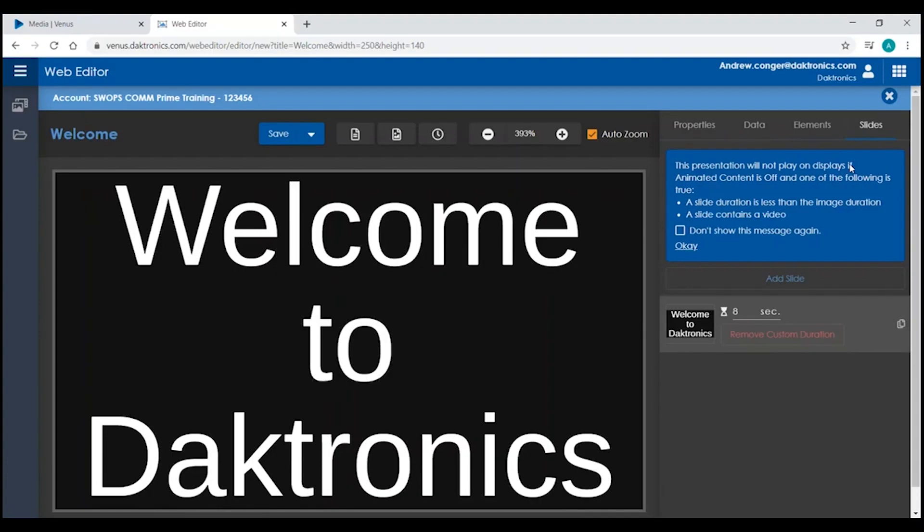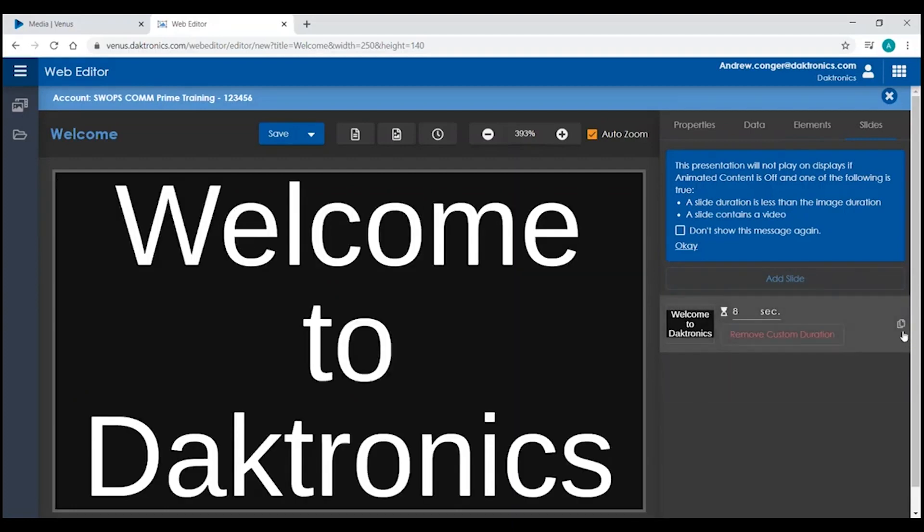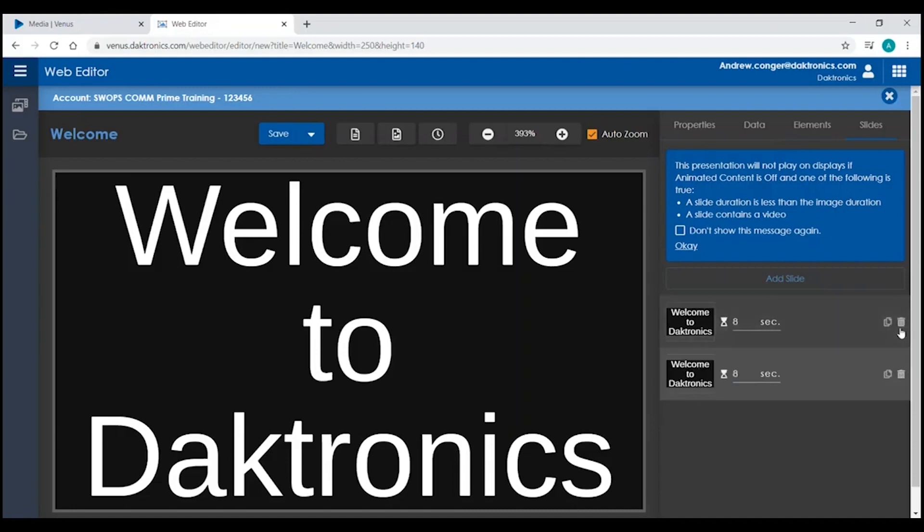From the Slides tab, you can add multiple slides to a single presentation by clicking on Add Slide to create a new slide, or clicking the two pieces of paper next to a previously existing slide to duplicate it. You can also modify the length of each slide from here.